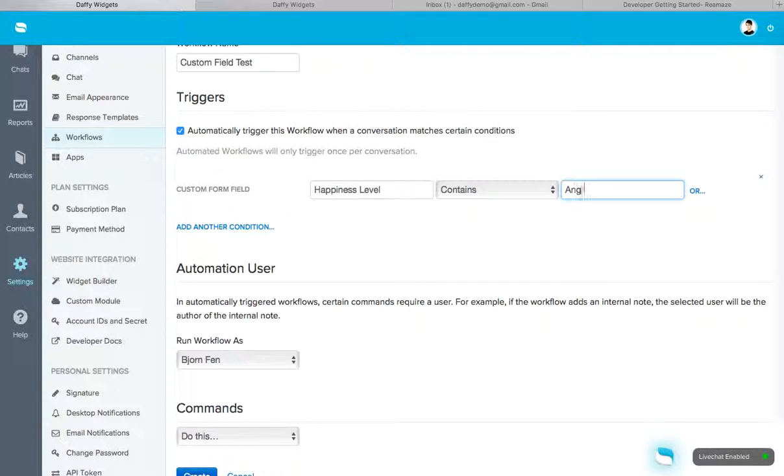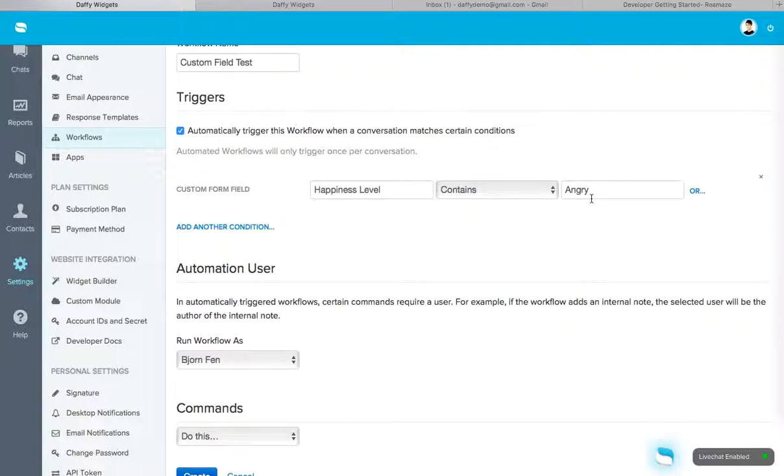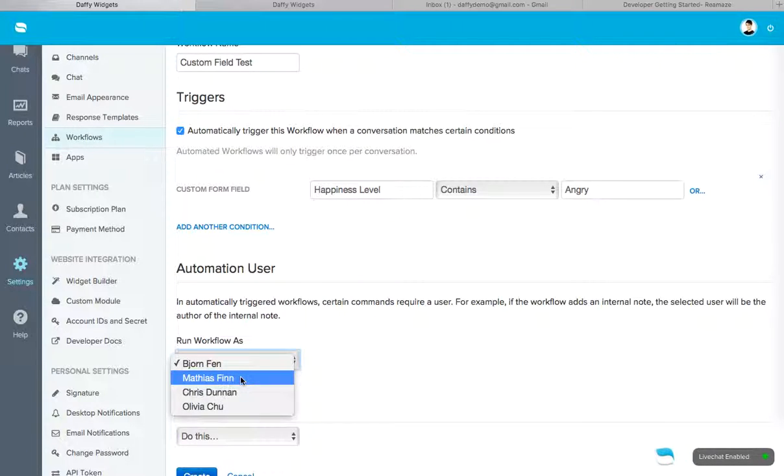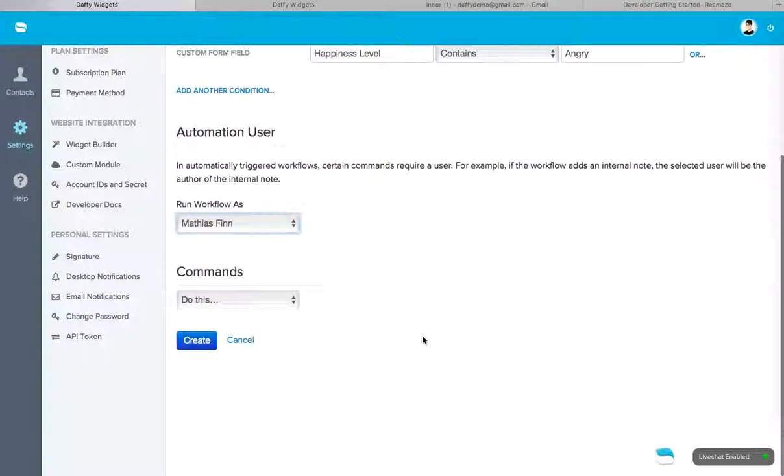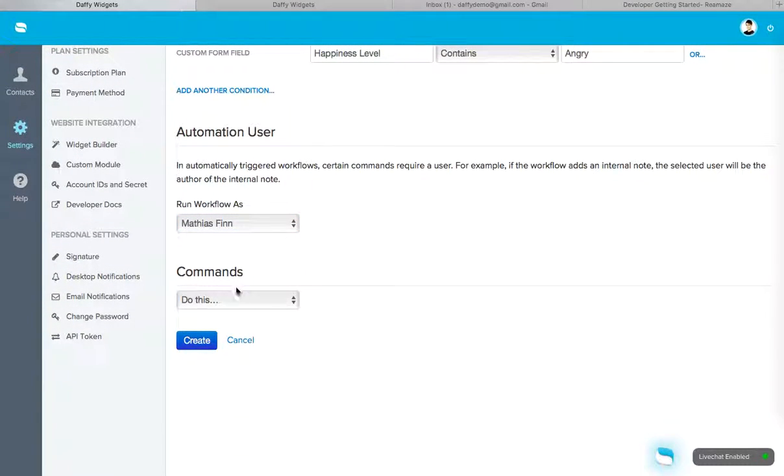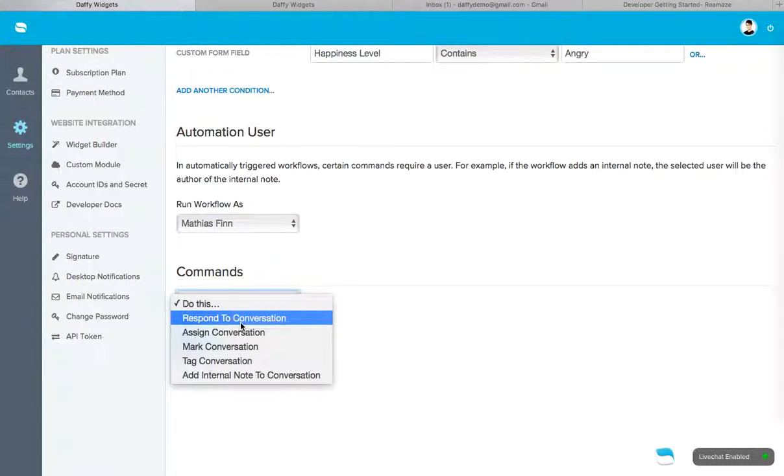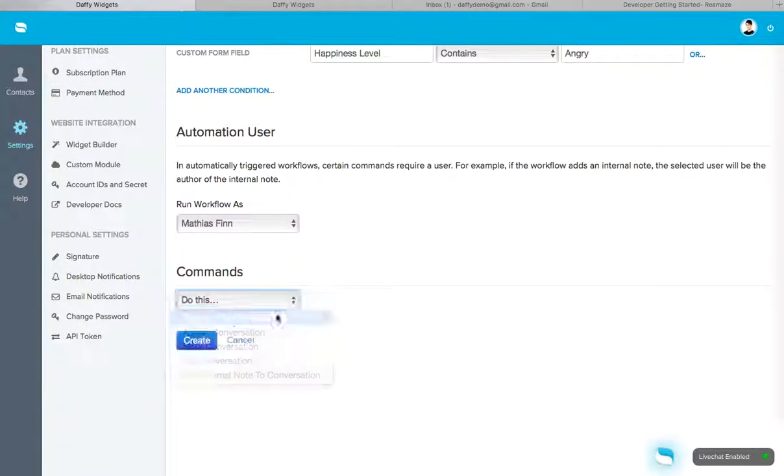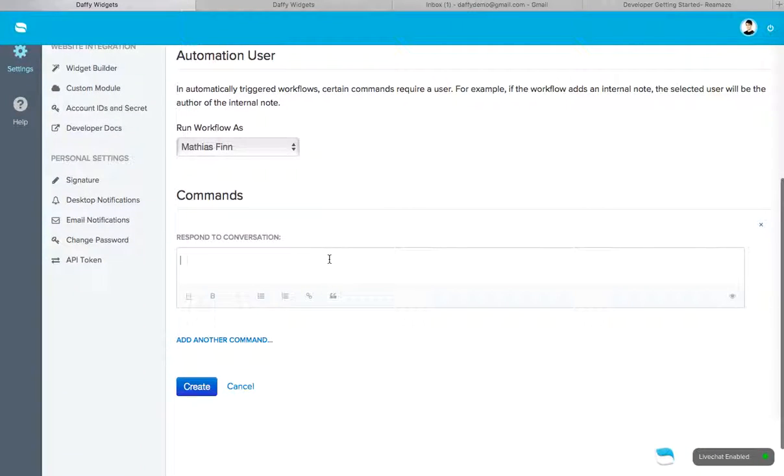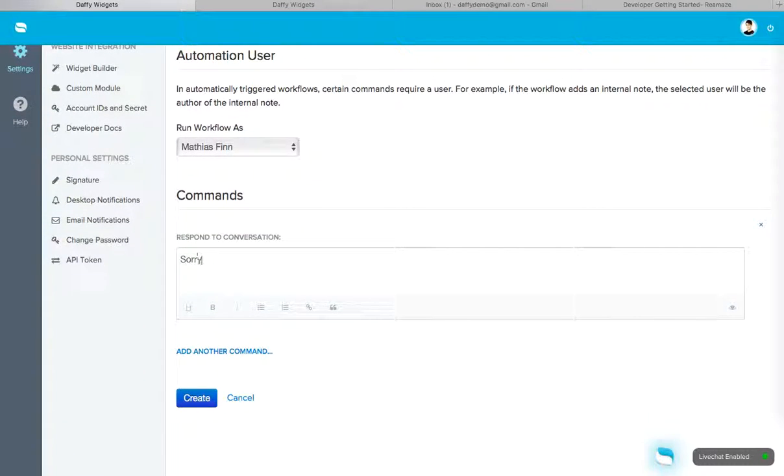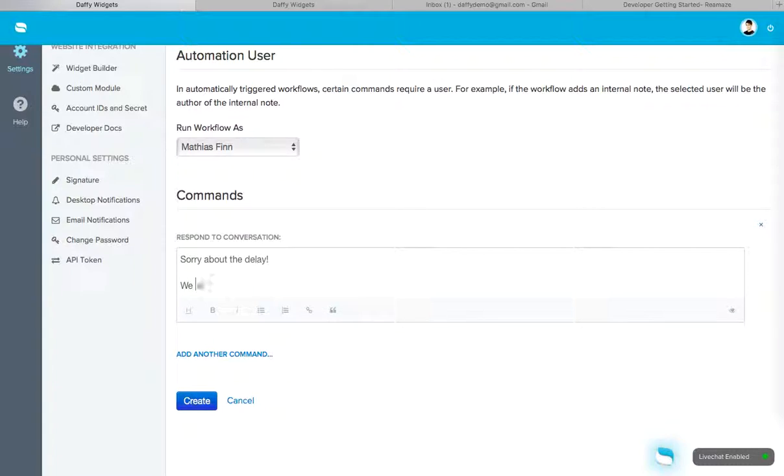Happiness level contains happy. Or let's go angry. Okay. Because angry is more important. You've got to deal with those first. So happiness level contains angry. I'm going to run it as Matthias. And I'm going to respond to the conversation. Sorry about the delay. We will take care of this for you, basically. Something like that. Okay.